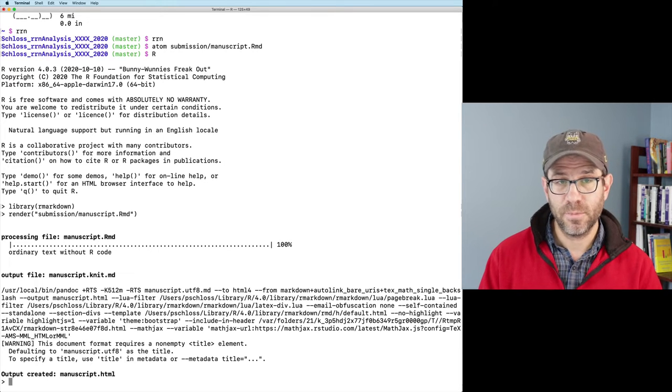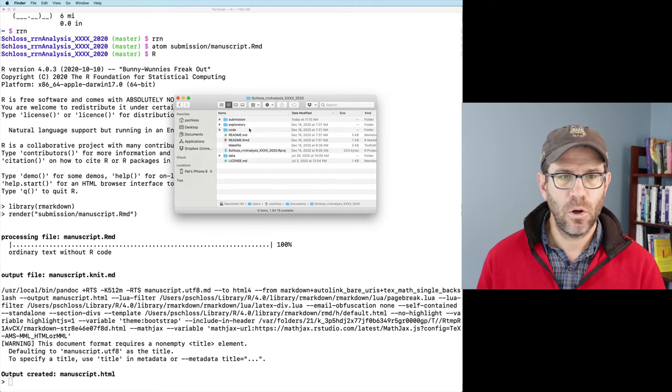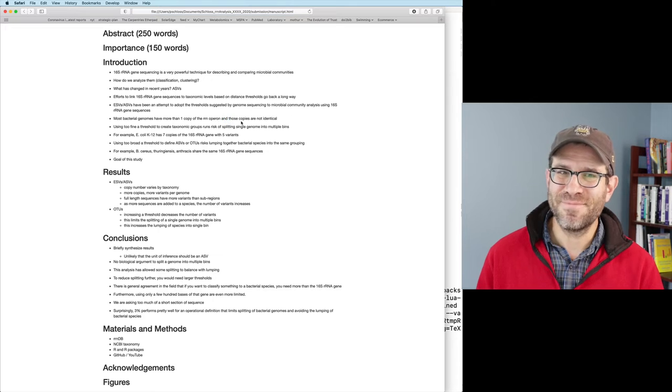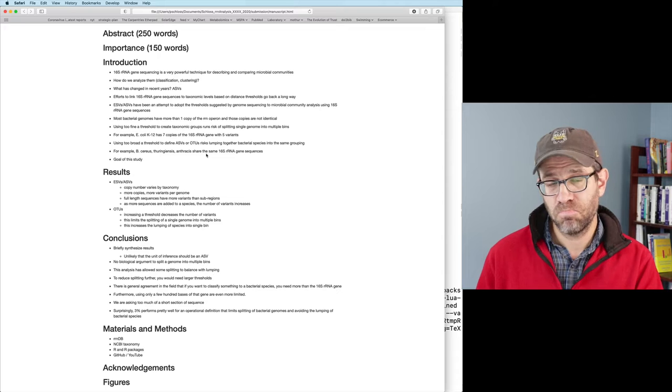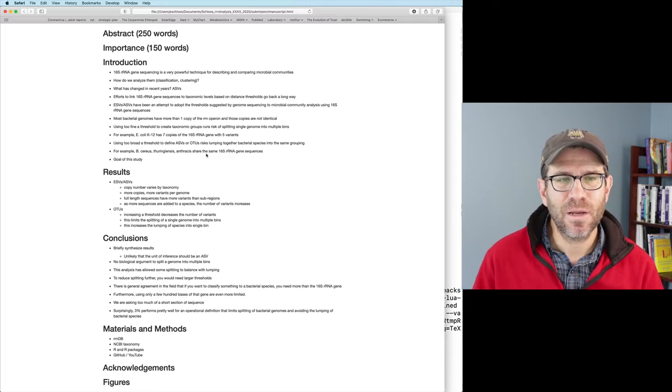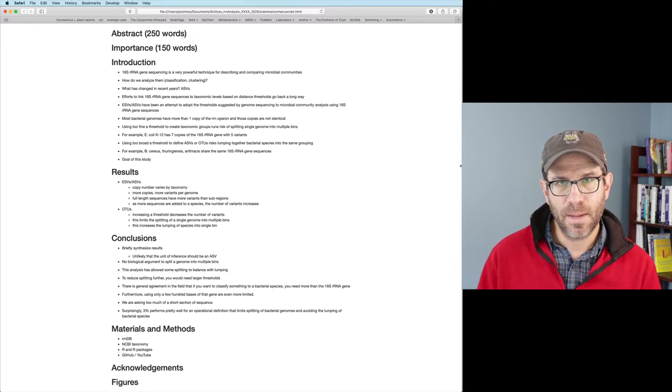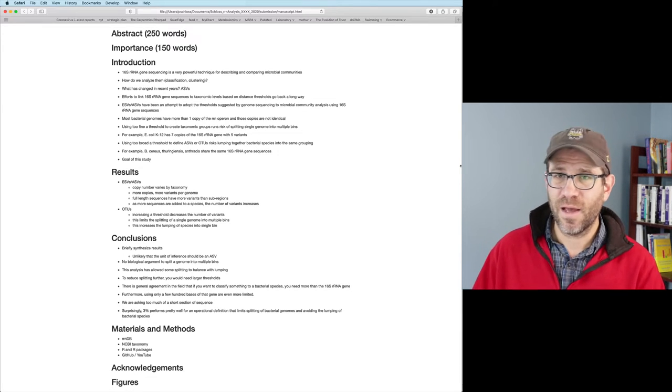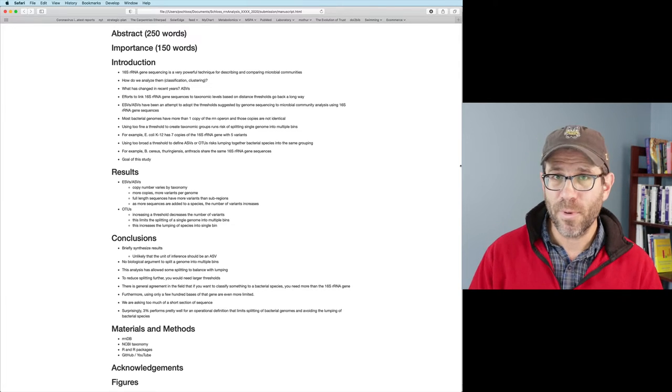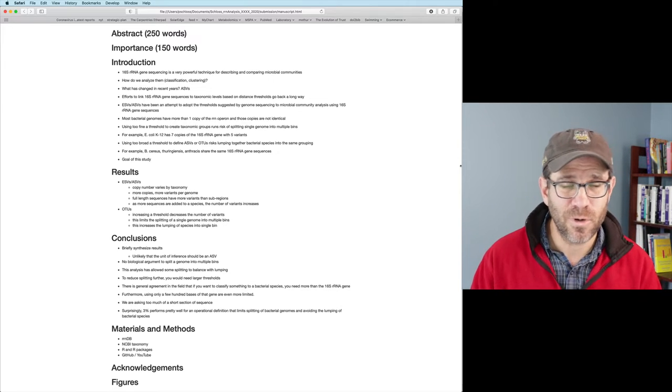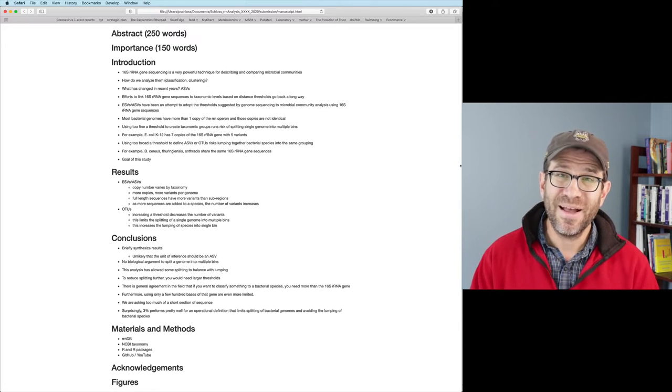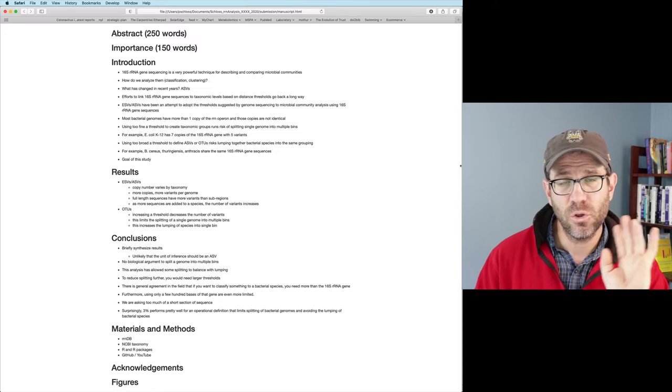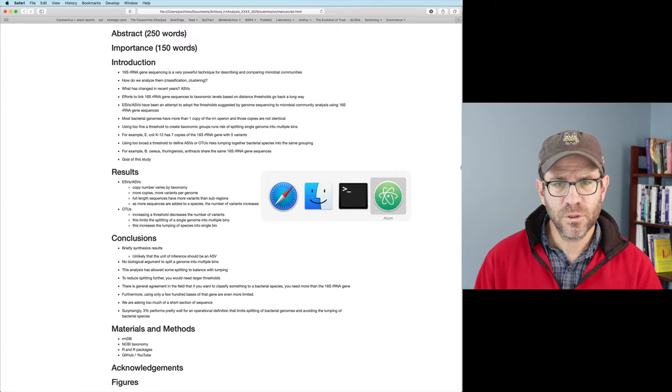You should have R Markdown installed when you install the tidyverse. And so then you can do render. And then in your parentheses, we can then say in quotes, submission, manuscript, RMD, close parentheses, and let this run. And it outputs manuscript.html. I can then come to my documents and open up my submission directory where I see now I have manuscript.html. And you see we have a webpage of my outline, which looks pretty nice, right? It's not perfect, but who cares?